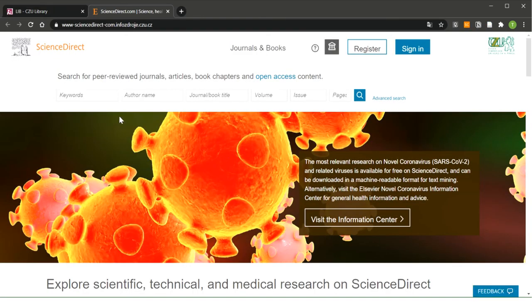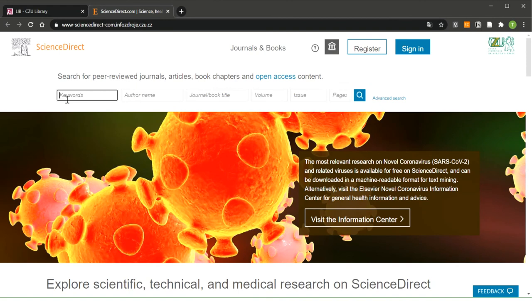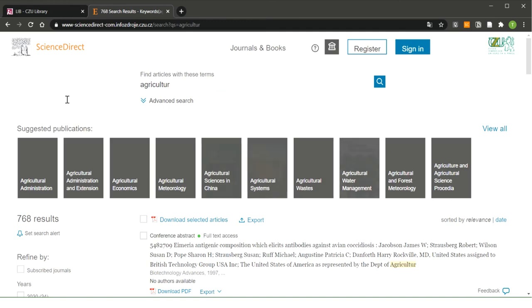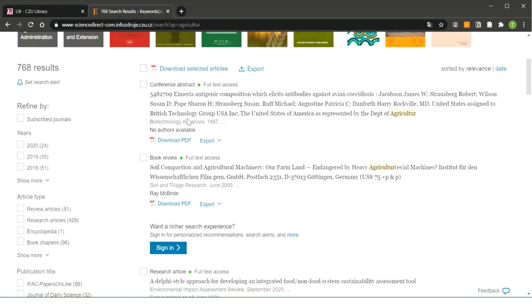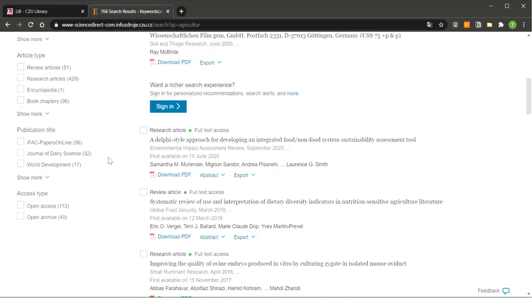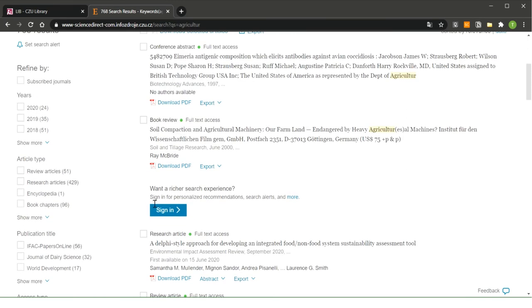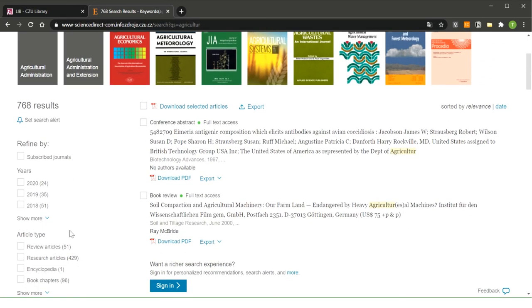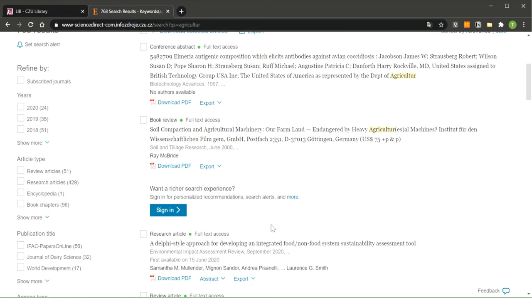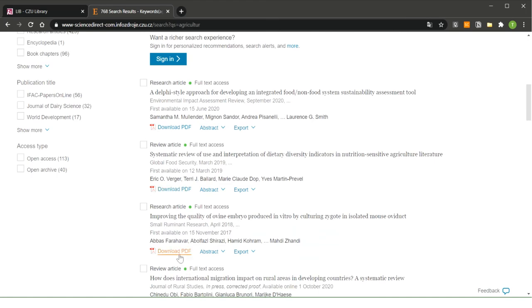As you can see, now I'm in the database. It looks similar to EBSCO. There is some search window, search box where you can type your keywords or you can write there your search query. As you can see, there is thousands of results. Here on the left side is again some kind of filter. You can filter your results. And here you can see the resulting records with full PDF, full text PDF.